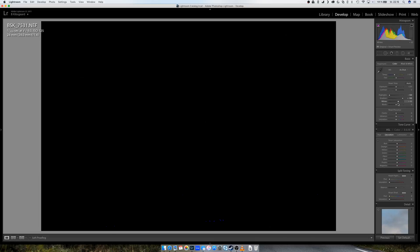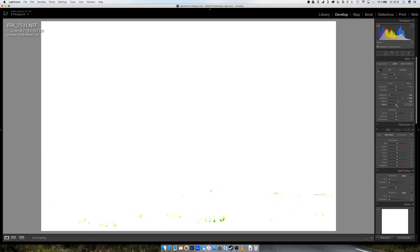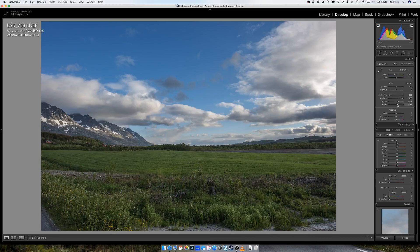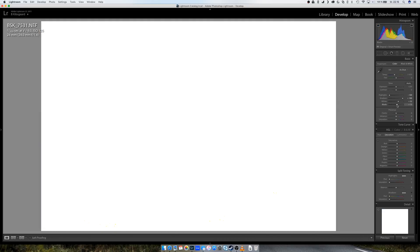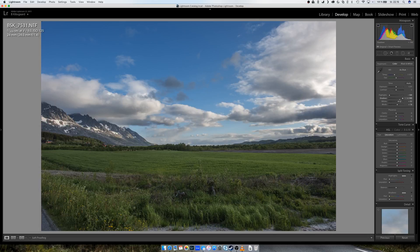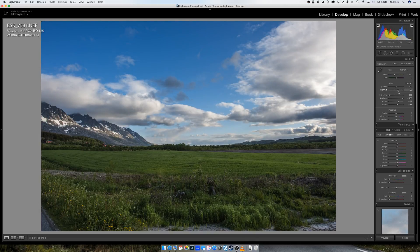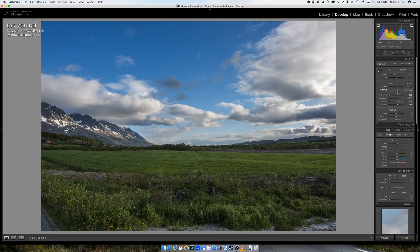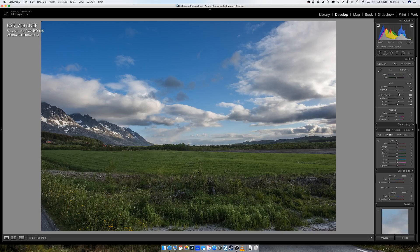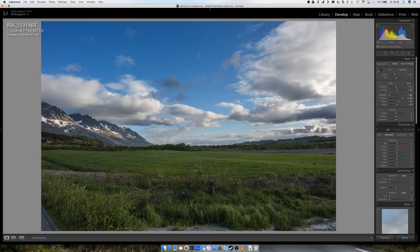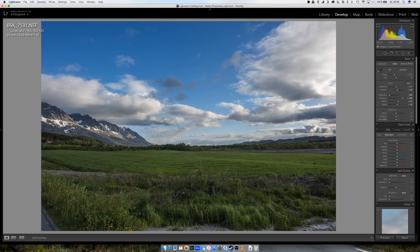And the same on blacks, but I don't think I can bring them down, actually have to bring them up a little maybe. And then I increase the contrast, around yeah, somewhere around there. Okay, so all this is done only using the basic panel.